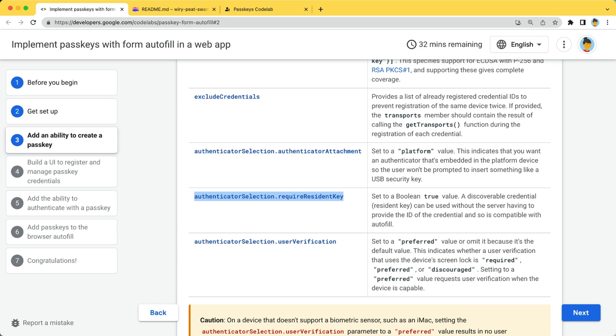AuthenticatorSelection.RequireResidentKey serves to make the passkey a discoverable credential. This makes the passkey compatible with Autofill. Set this to True.